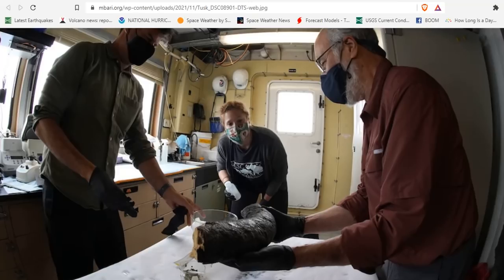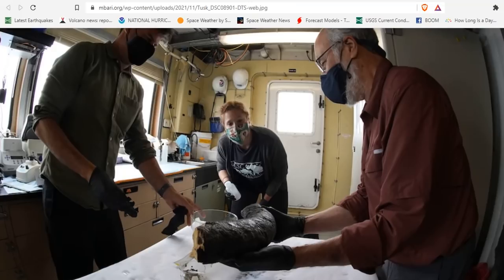giving researchers the opportunity to study it in great detail. Using computed tomography scans will reveal the full three-dimensional internal structure of the tusk and information about the animal's history, such as its age. Fascinating.